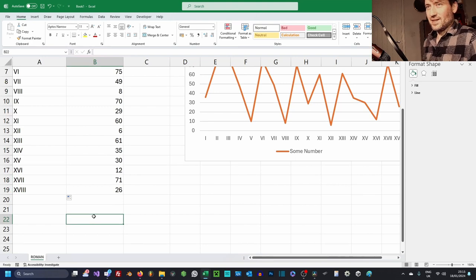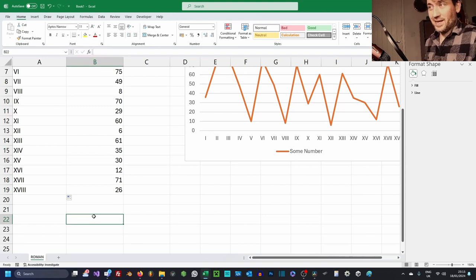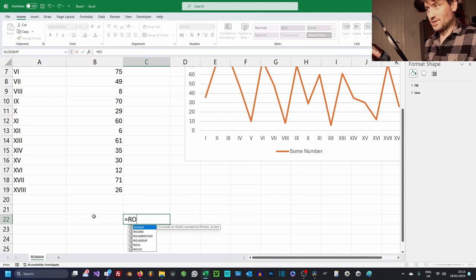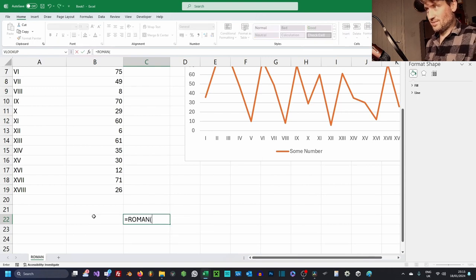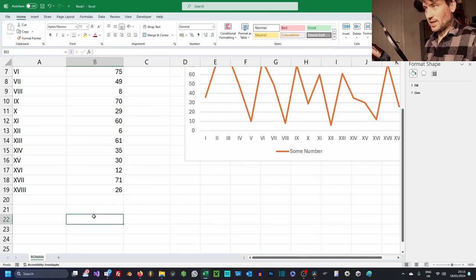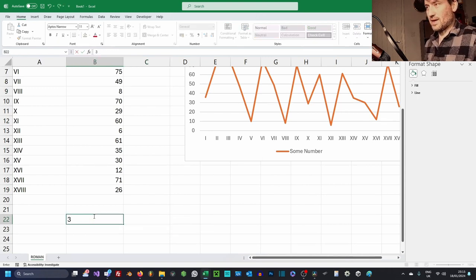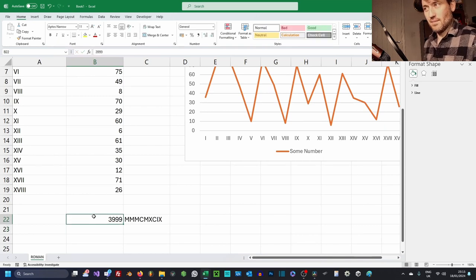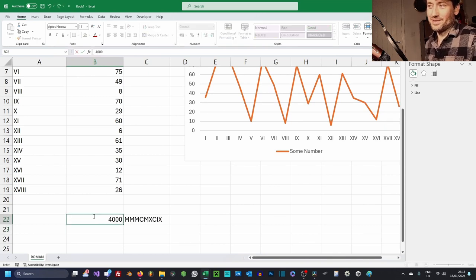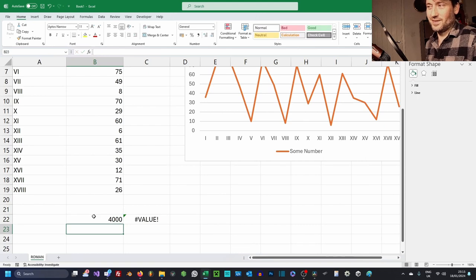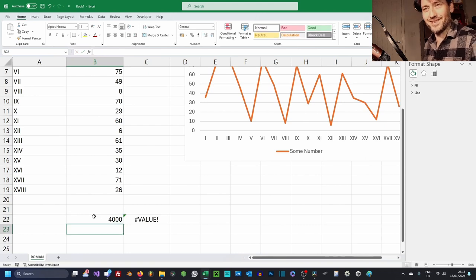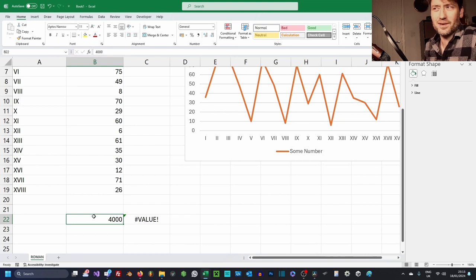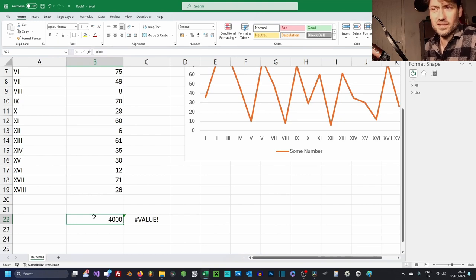There is a limitation, however. If I just show you, we can do 3999, but we can't do 4000. That's too much. So hopefully you don't need to count beyond 3999 in Roman numerals because you can't.